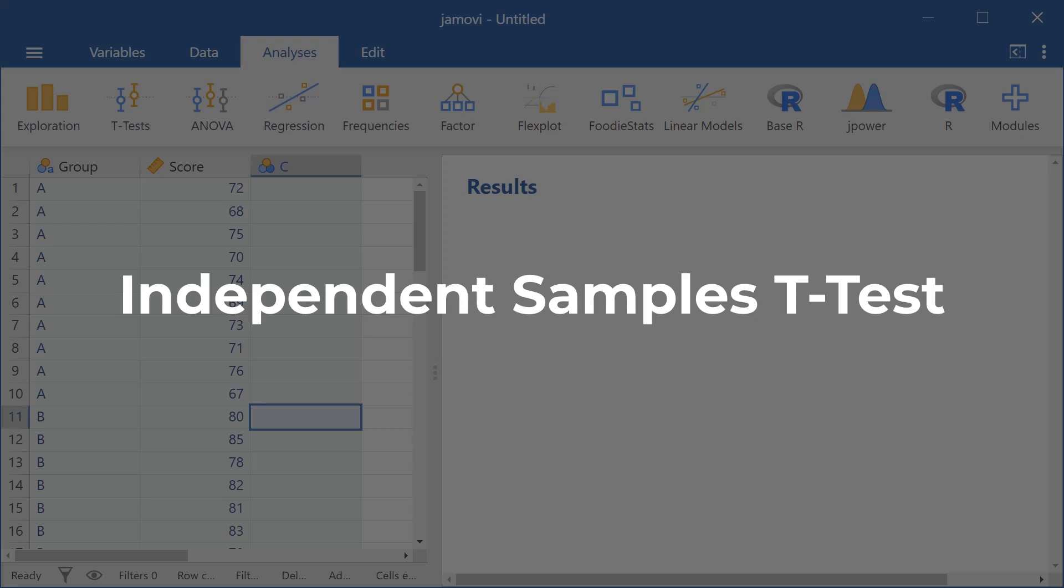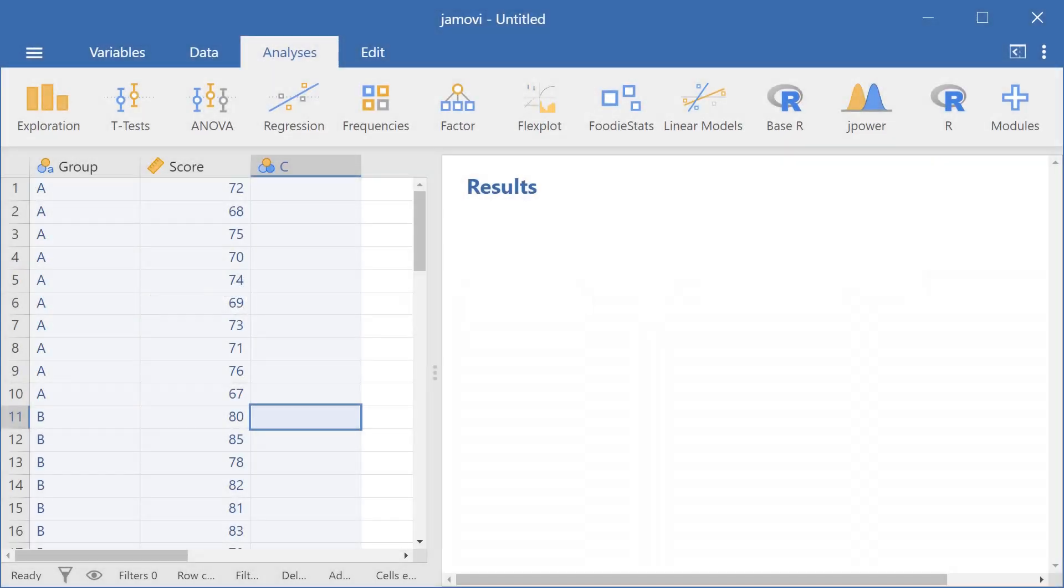Hello and welcome to this video on how to run an independent samples t-test here in Jamovi. So let's get started. We have two variables here.